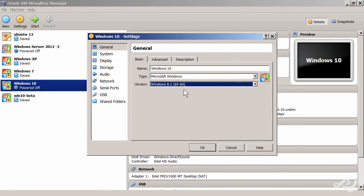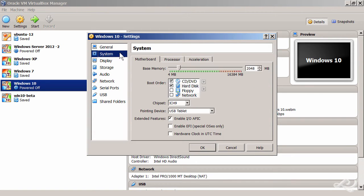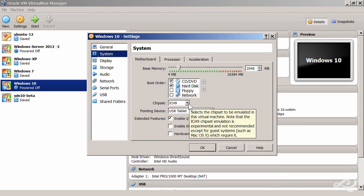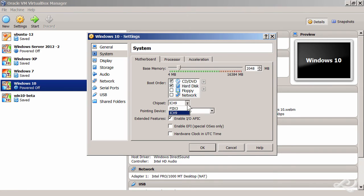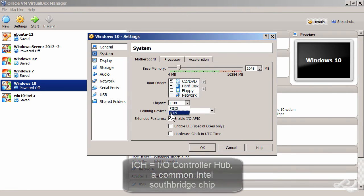But there's more. If we go to the System section here and we look down at the motherboard chipset, we want to make sure we're using ICH9 as the chipset, and you also want to enable IO APIC.